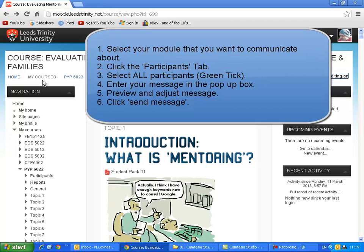Fourthly, you type a message. Fifthly, you can then preview your message and make any last minute adjustments, spot any typos, etc. And then the final step is to send the message to those participants.